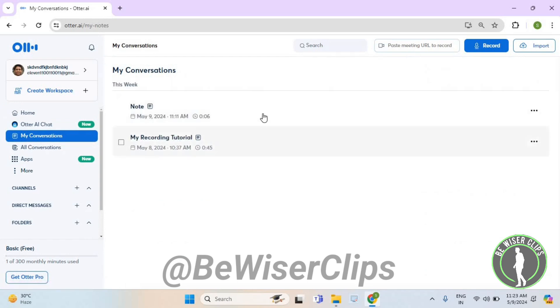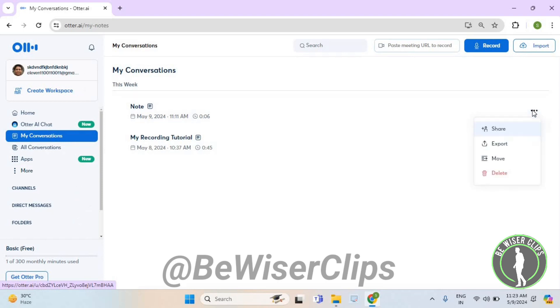Now select whichever conversation you want to share. Let's go with the first one. Select the three dot icon, then select share.